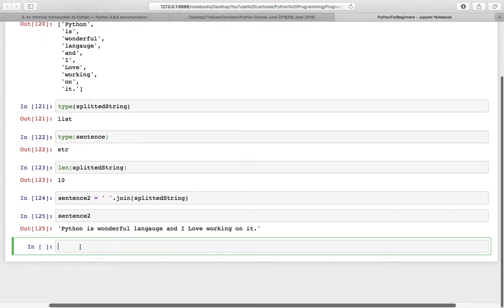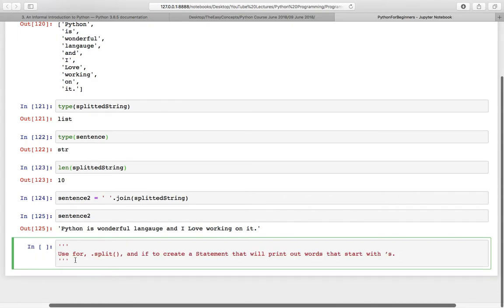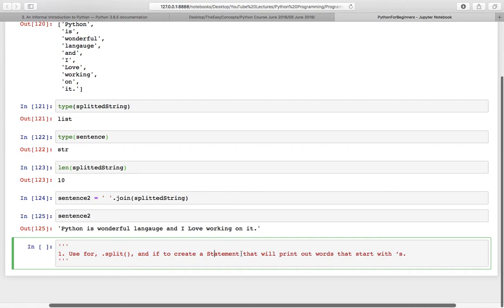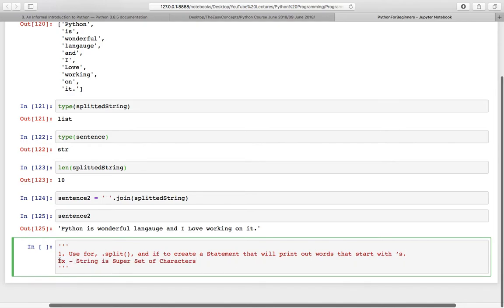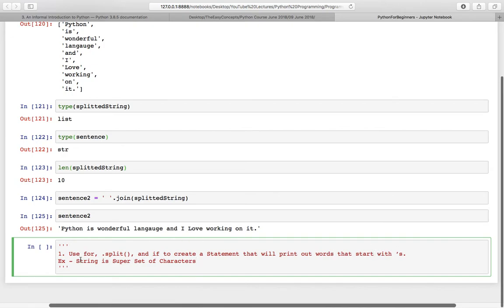I am providing you one question and then you can solve it. The question is use for, split, and if to create a statement that will print out words that start with s. So that means you have to create a programming statement that should be able to take a string as input and print out all the words that start with s. For example, this is a string, string is super set of characters. So when you solve this question and create a statement that should print string, super, and set. So it should be able to print out all the words that are starting with s. You can ignore the cases as of now or maybe you can make it small.